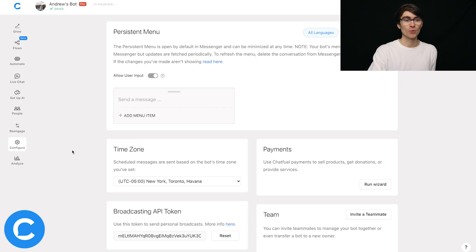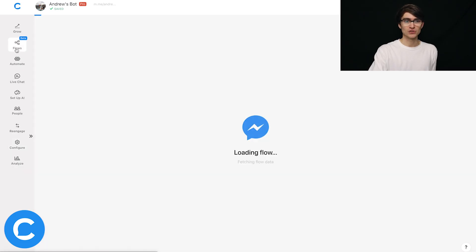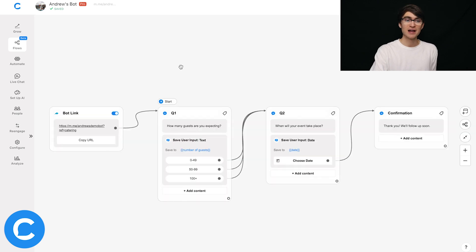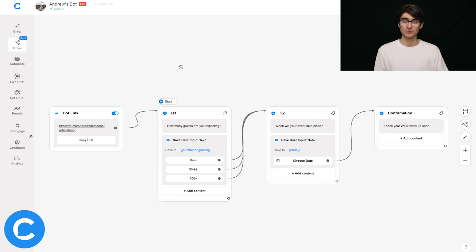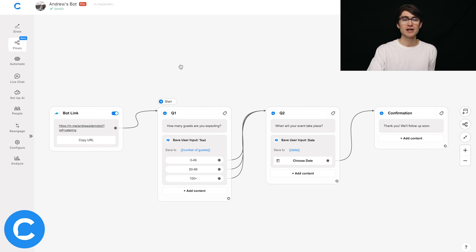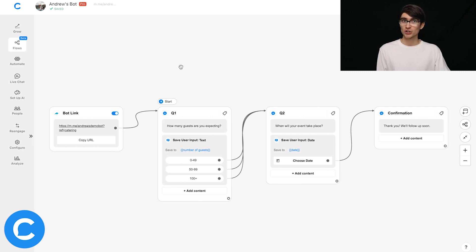That being said, let's head into Flow Builder and show you two use cases for the Date Picker and the Date and Time Picker. If I head into Flows here, we'll see one of the flows that I've set up. In this case, our flow is set up for a catering service — some sort of restaurant that does catering. This will show you how you use Date Picker specifically in context. Let's say we're doing lead generation, and we have this chatbot set up for the catering service, and they want to ask users some questions to then provide them a quote in response.